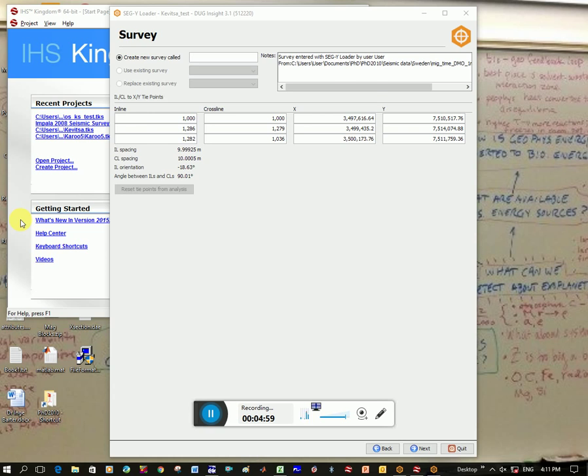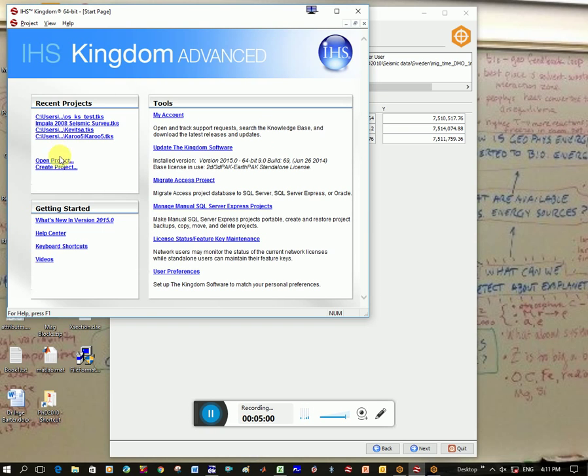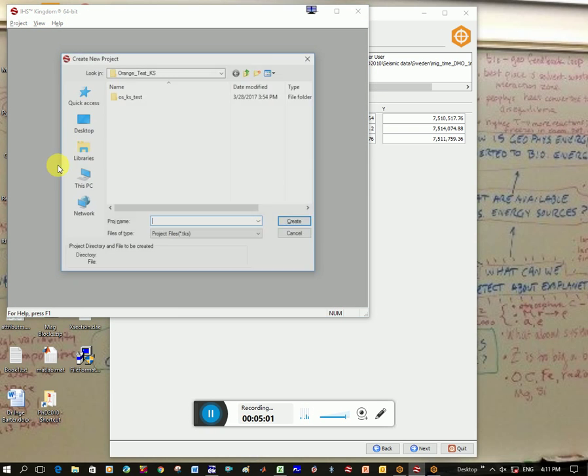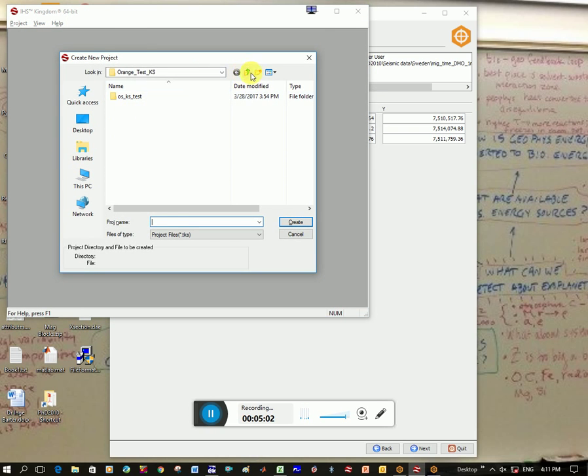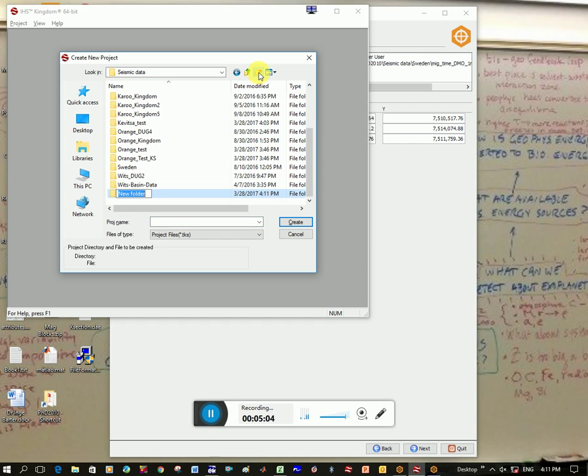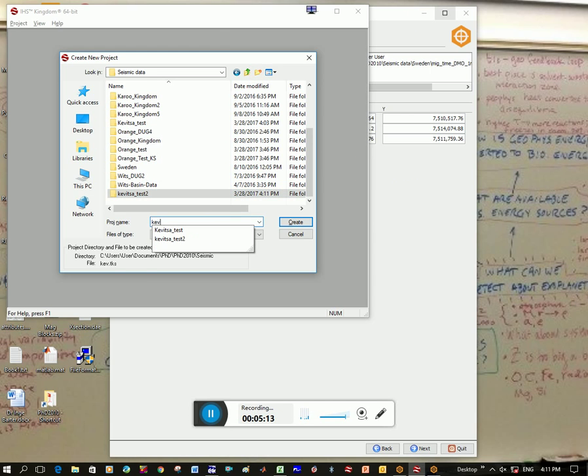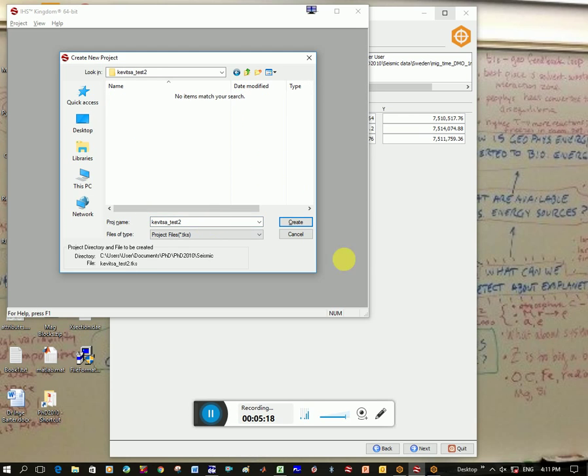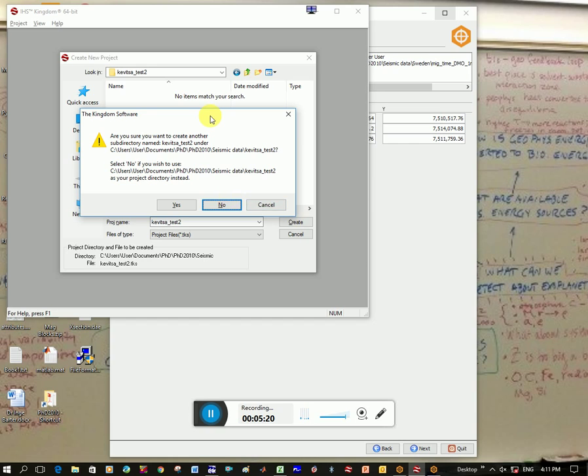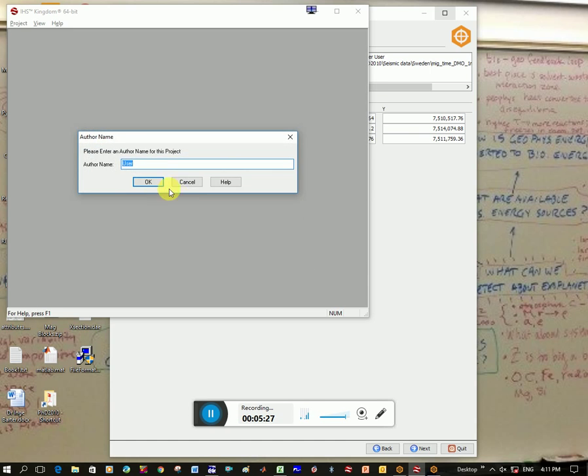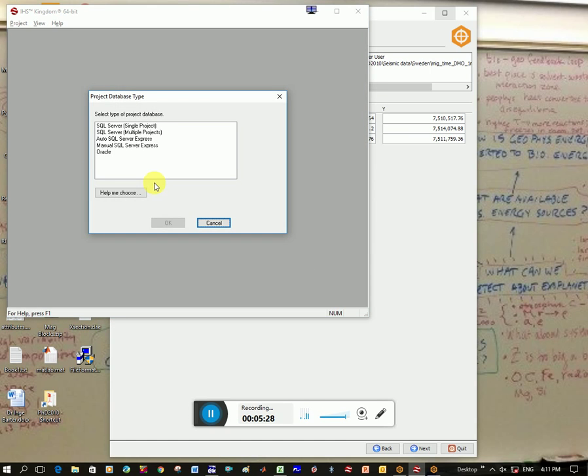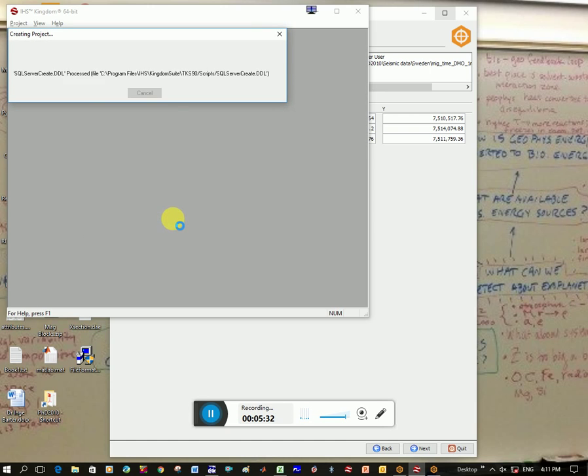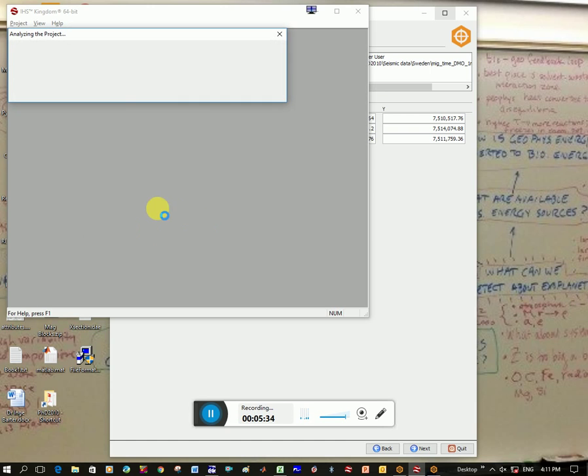Okay, so now I can go over to Kingdom and create a project. So I'm going to call it Kivitzer test 2, because I've tried this before. And I'm going to call it Kivitzer test 2 and put it in that folder and click create. Are you sure you want to create another? Yes, I'm fine with that. I'm going to click okay. I use auto server, and then it just loads everything.